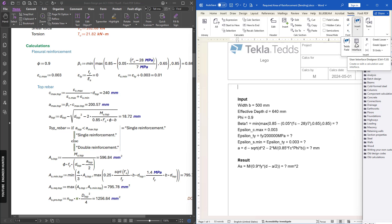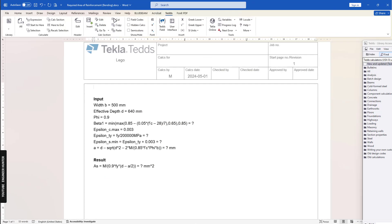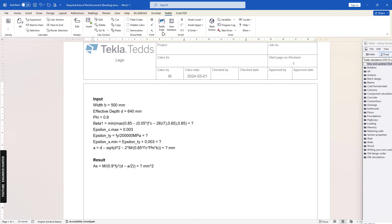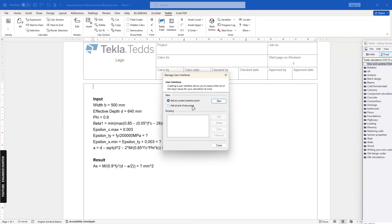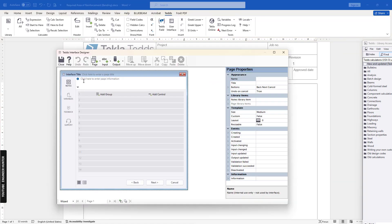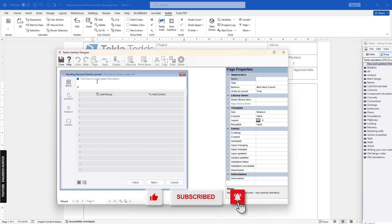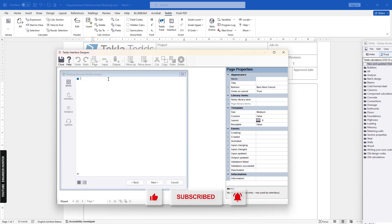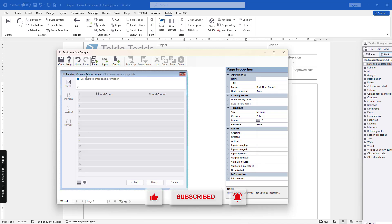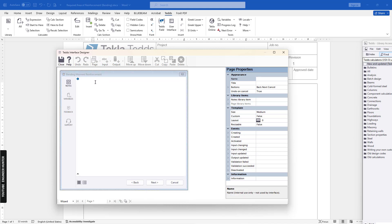First I will maximize this. We're going to add a new one. You can write a title here - I'm going to say 'Bending Moment Reinforcement'. This is the information I will write for single reinforcement only.